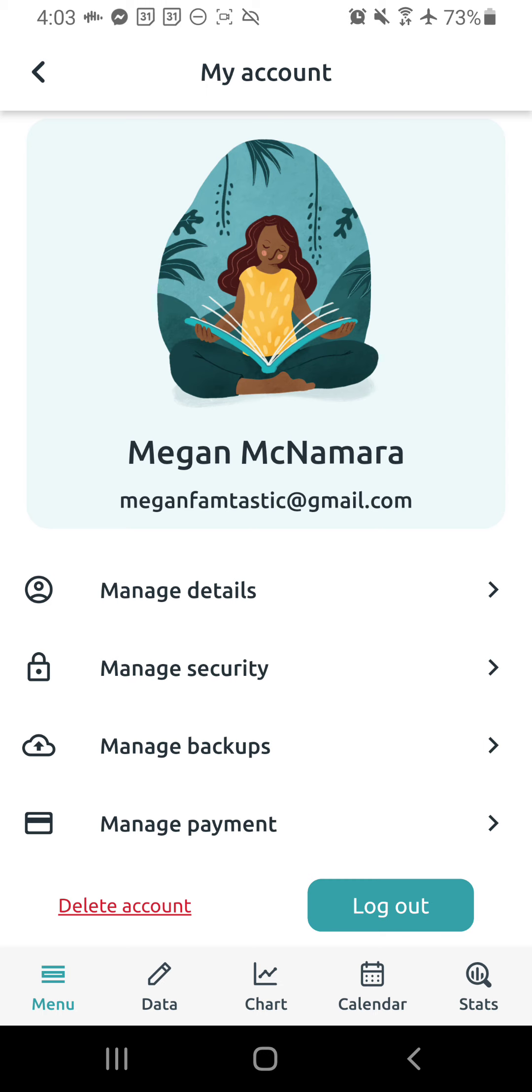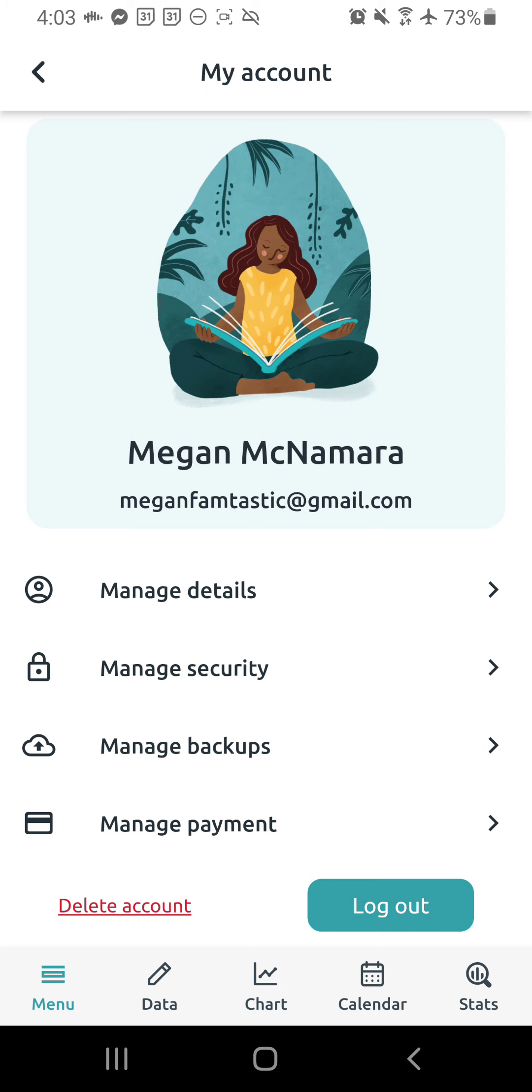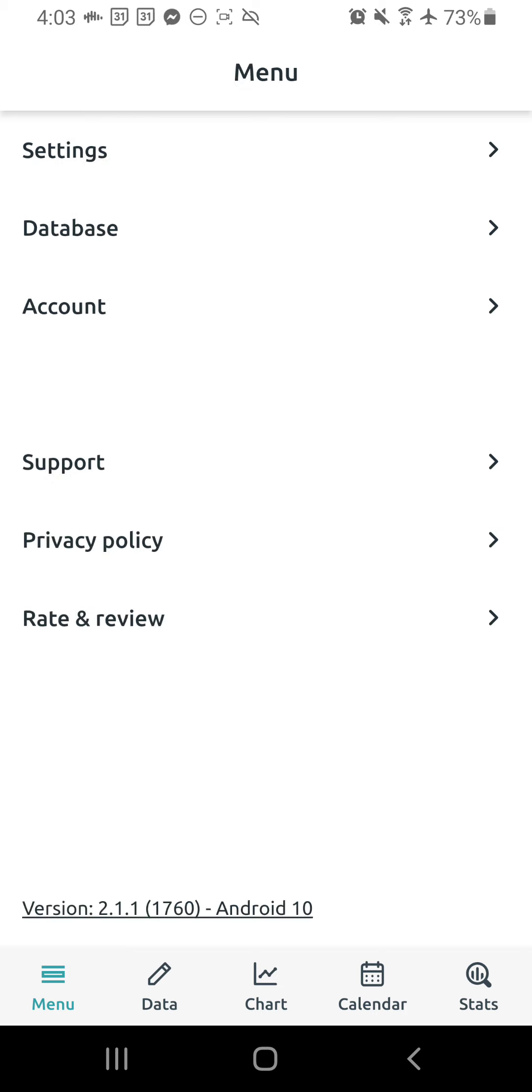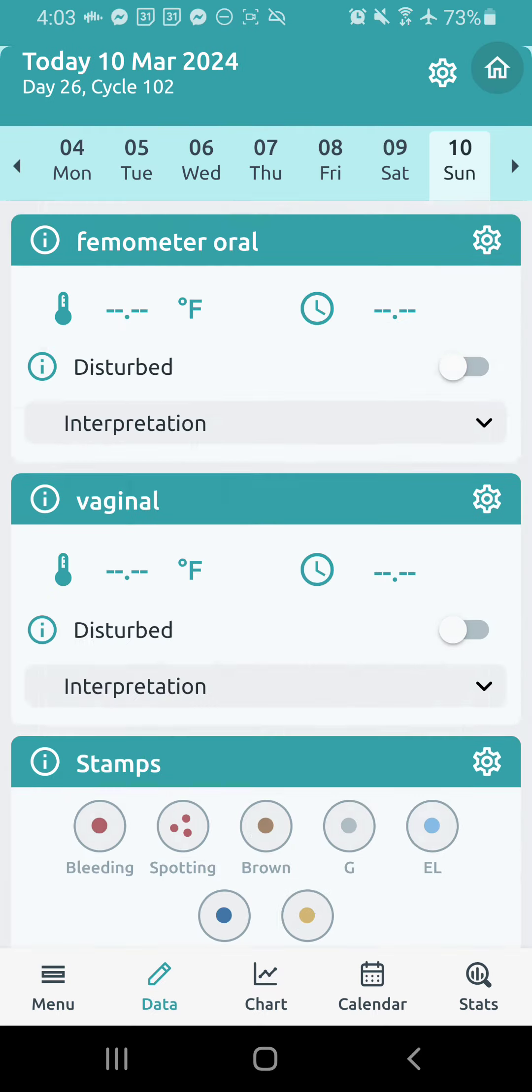And then you can just create like a little code password thing to do that. Okay, here you can also find support and an app tour, things like that. This app tour is way more in depth. Okay, next, we're going to go to data.